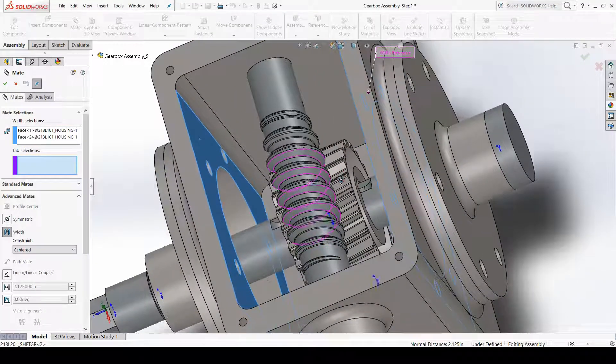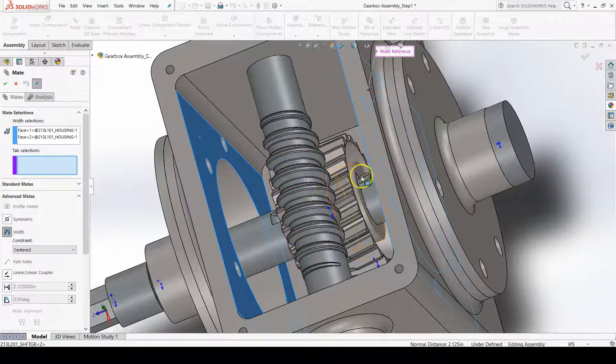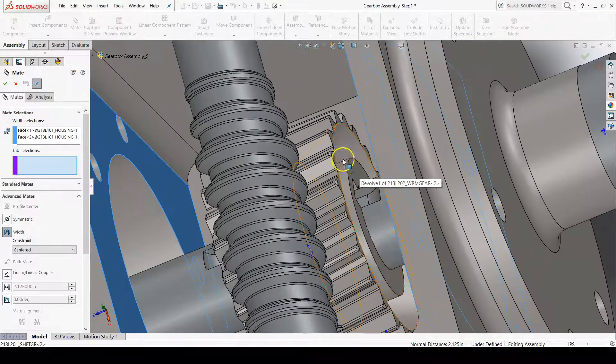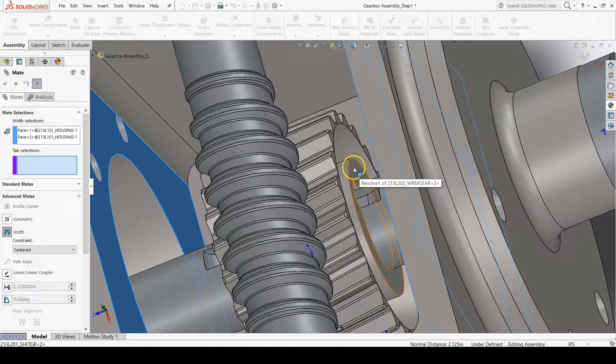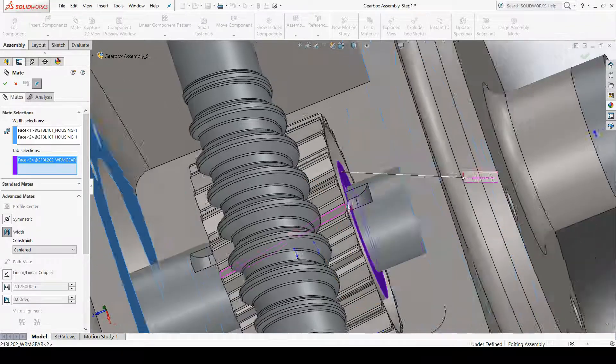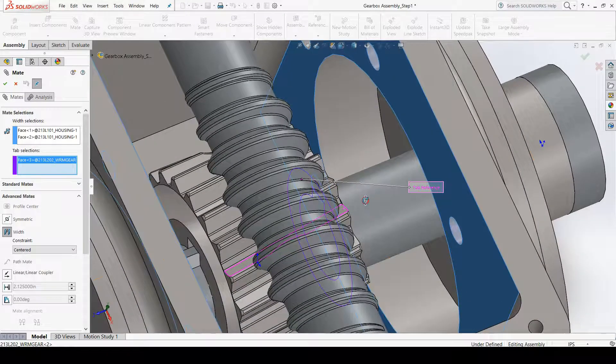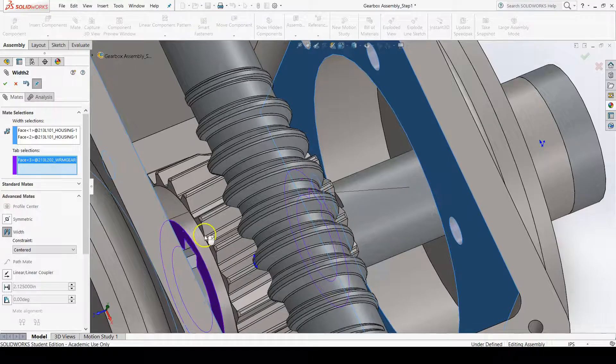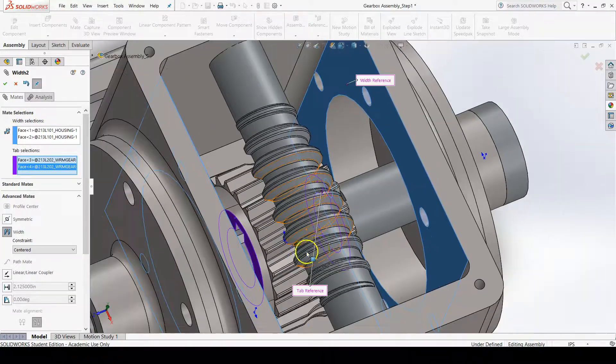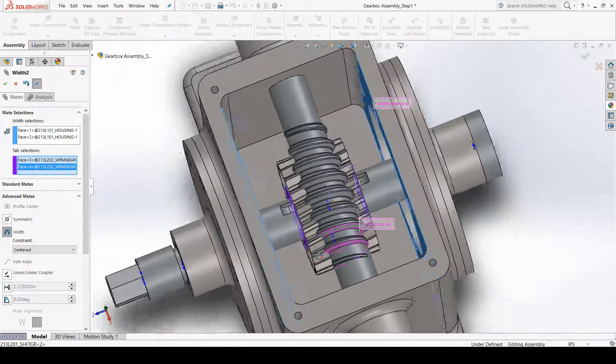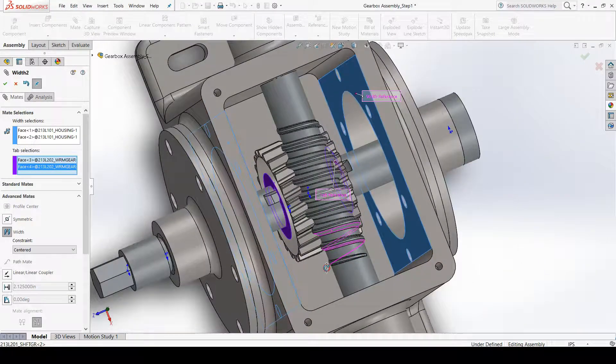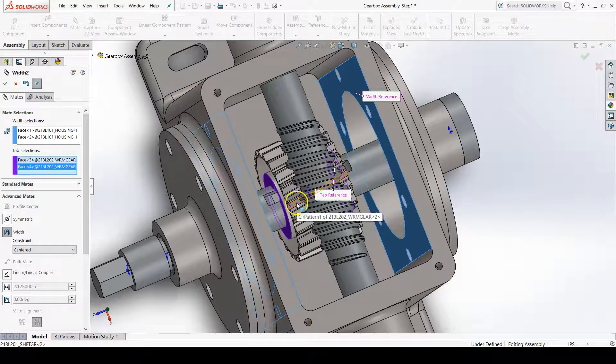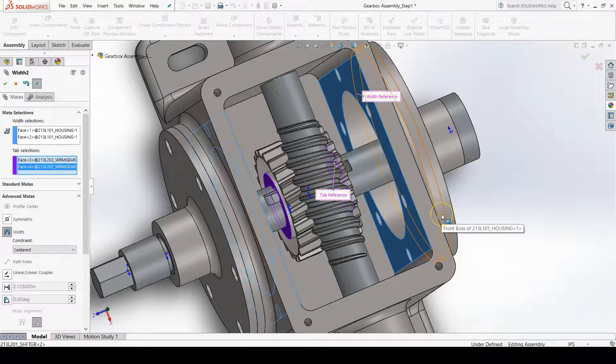And then for the tab selections, I'll select the right face of my worm gear and the left face of my worm gear. And you can see that my worm gear moves slightly. It centered the worm gear within the housing.